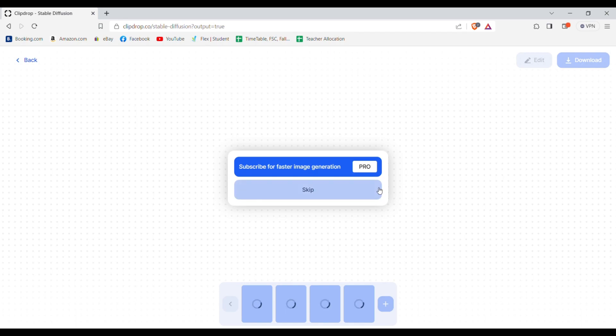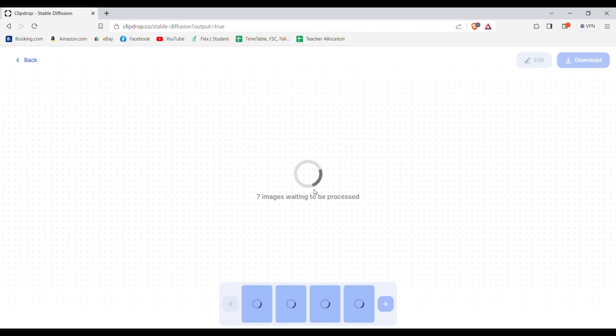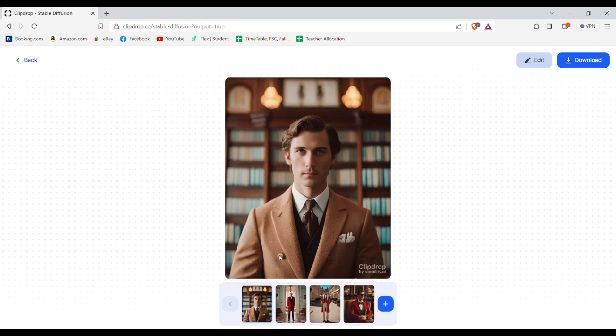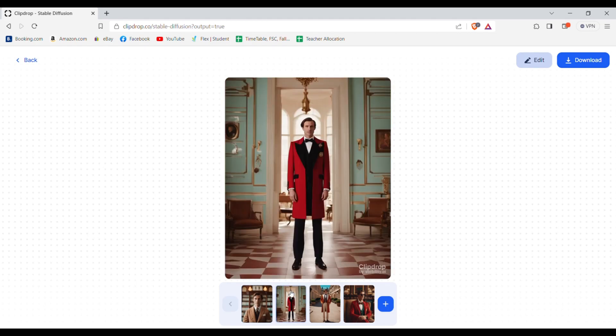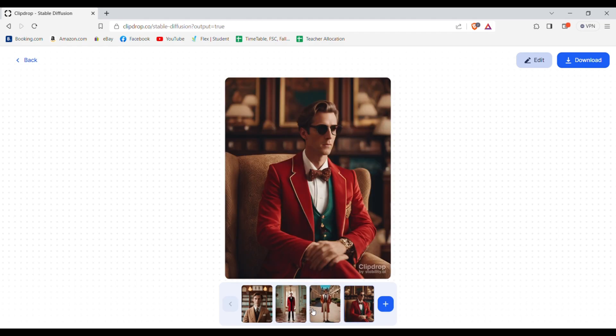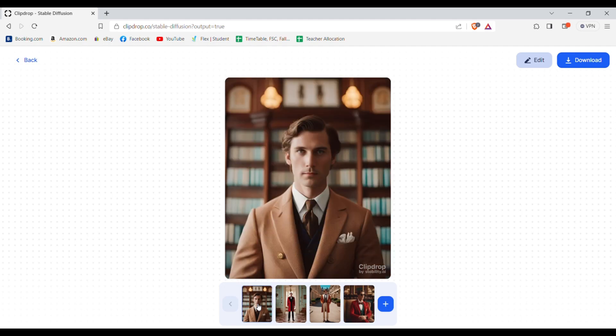As you can see it has generated four stunning detailed portrait images. I'll just use the first one. Now to download it simply click on download and save it to your computer.